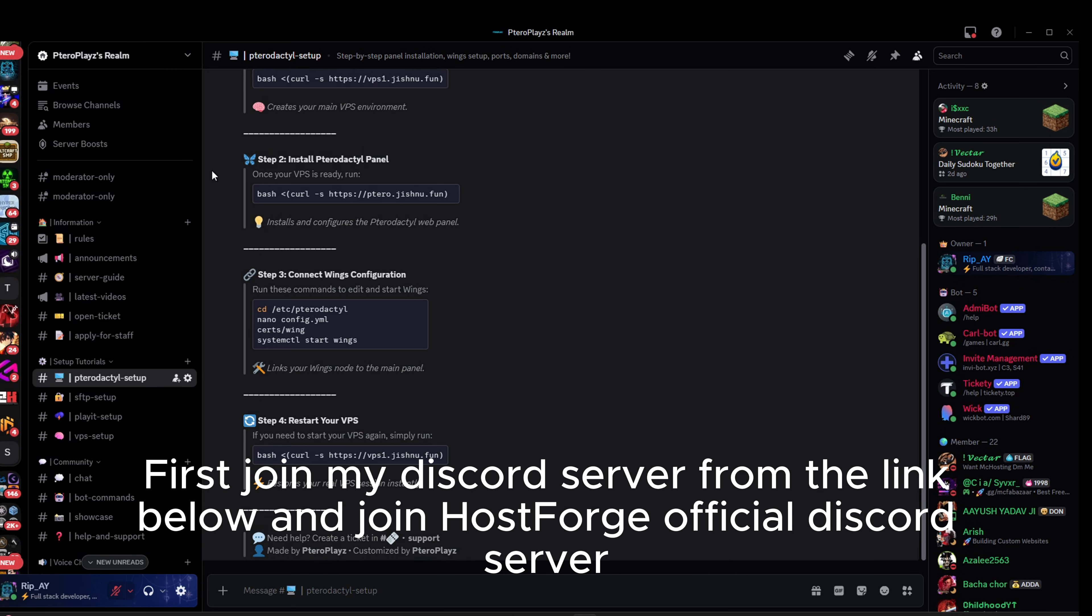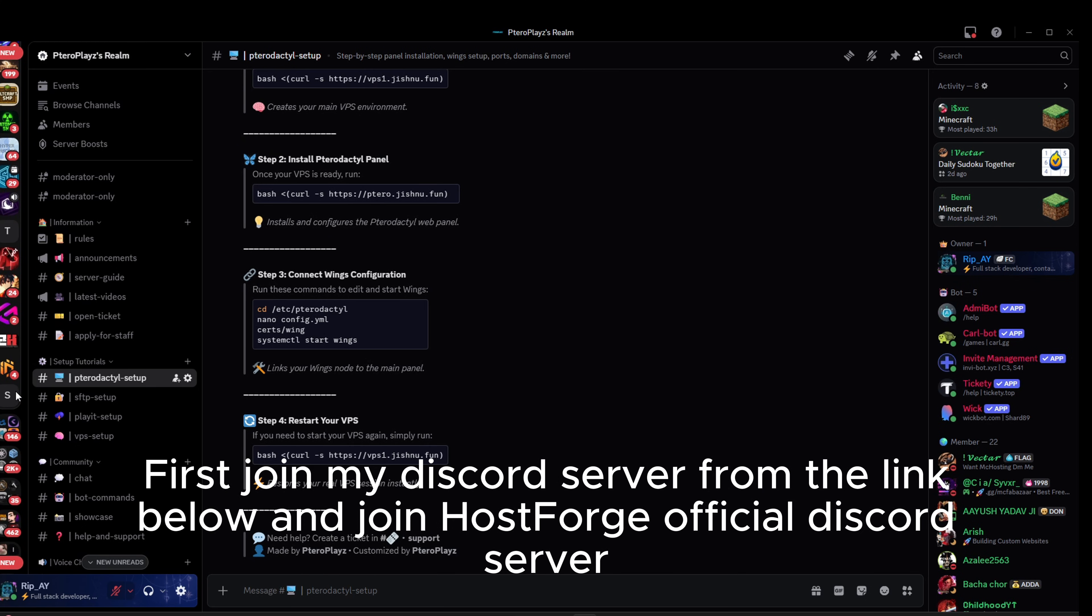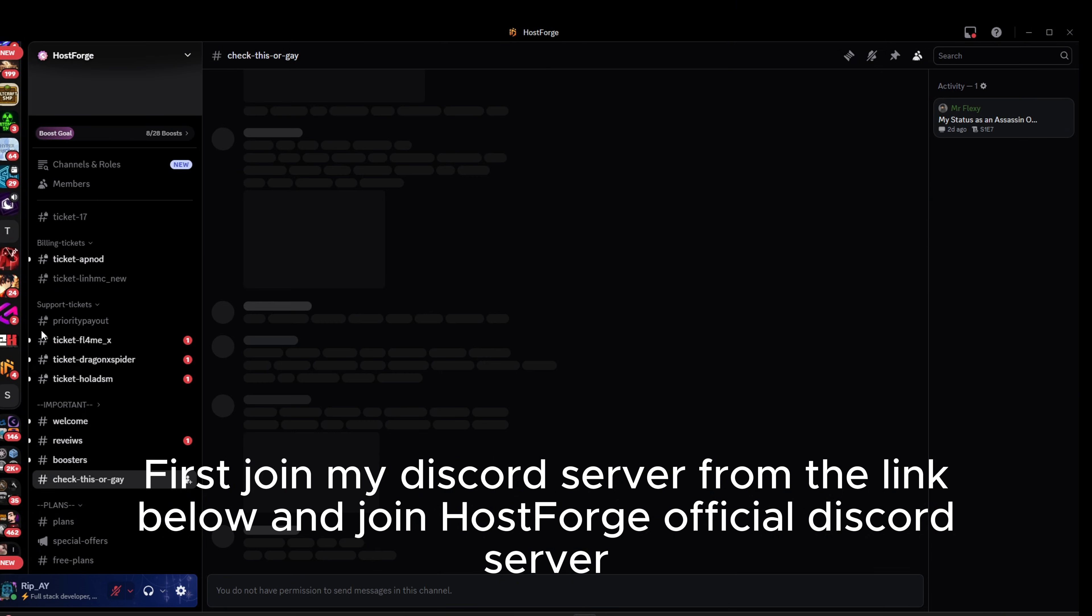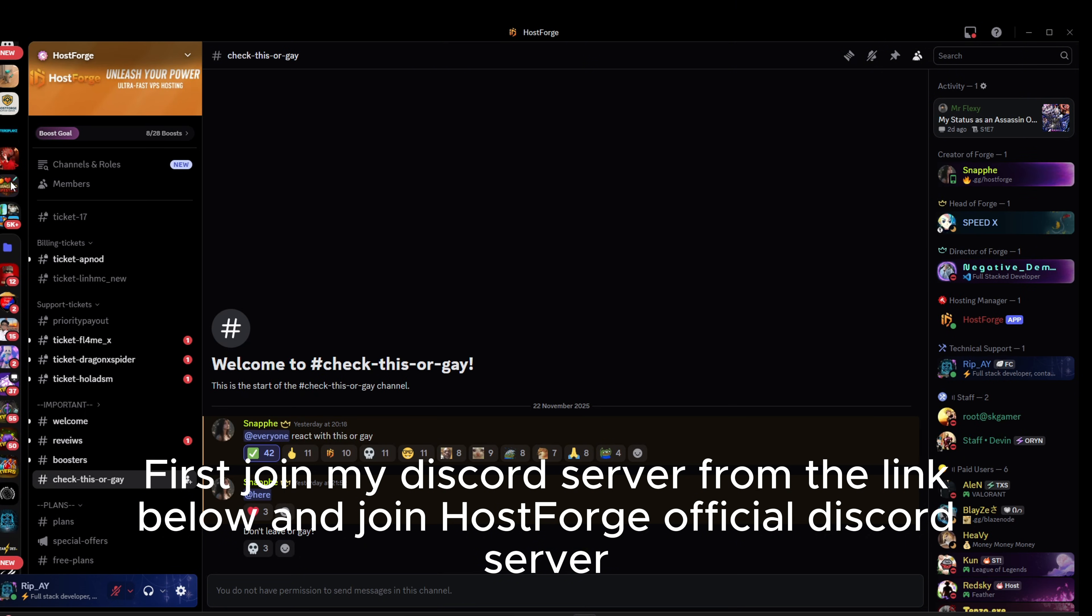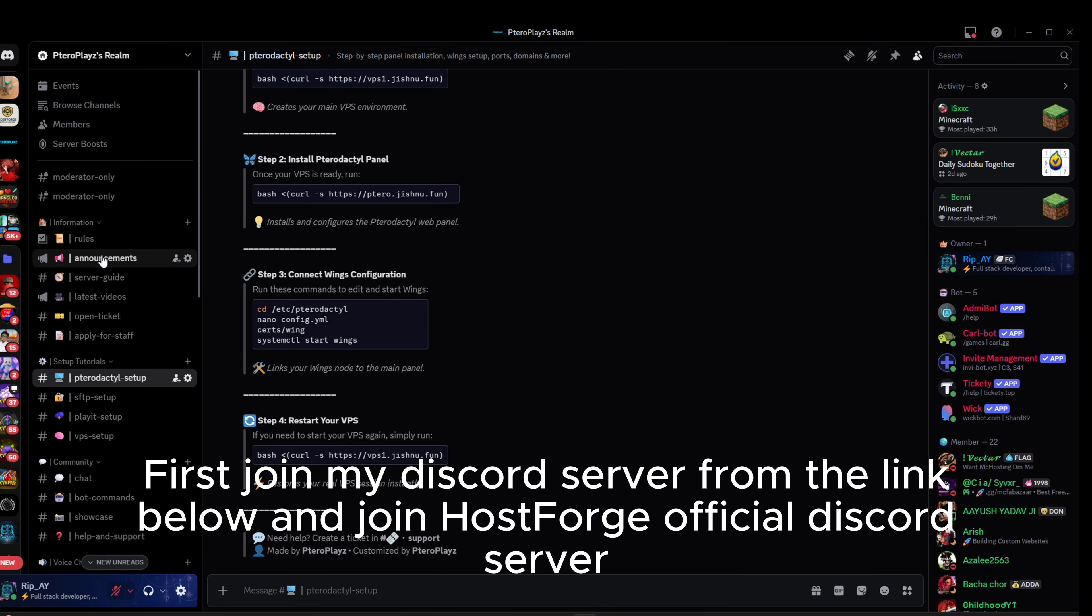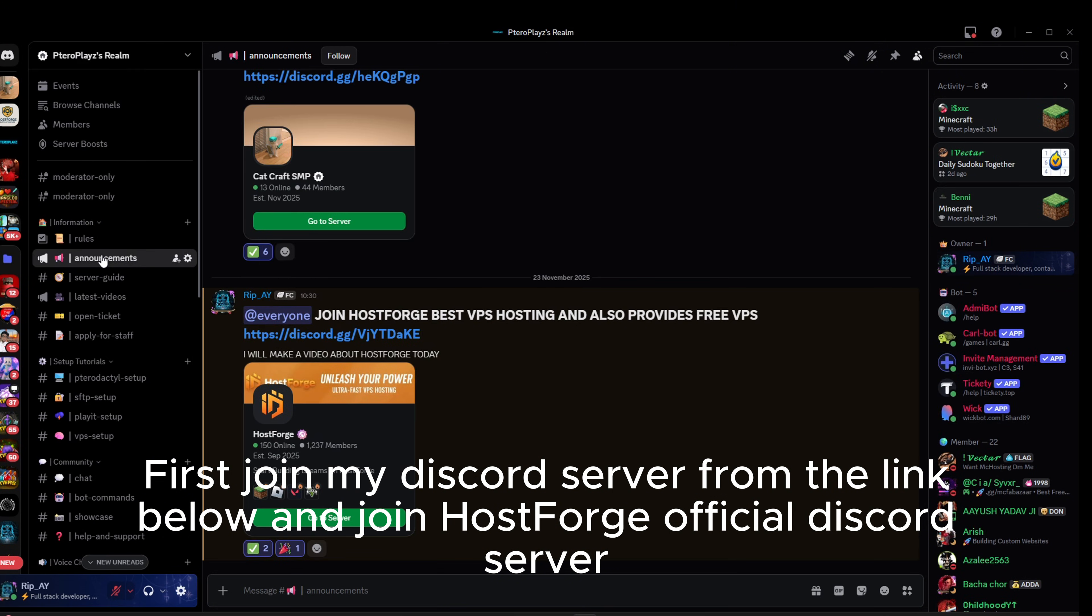First, join my Discord server from the link below and join HostForge official Discord server.